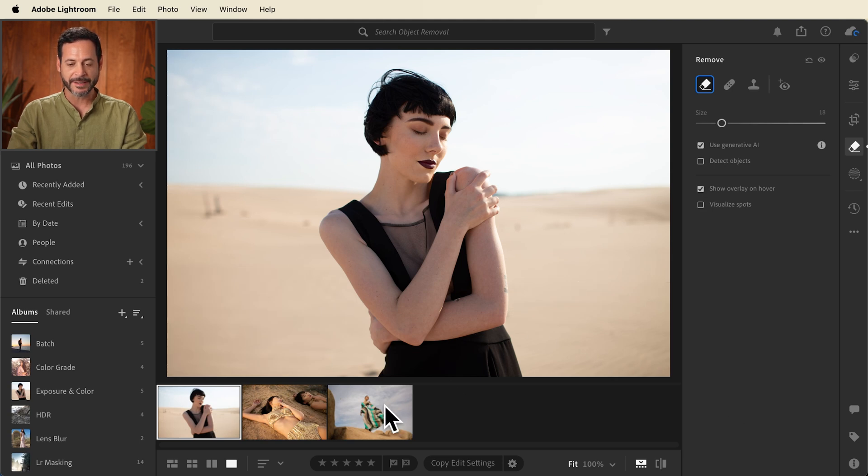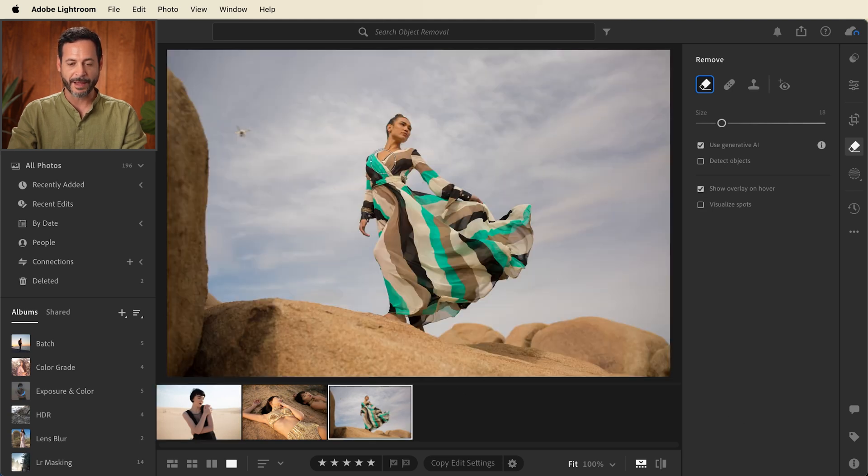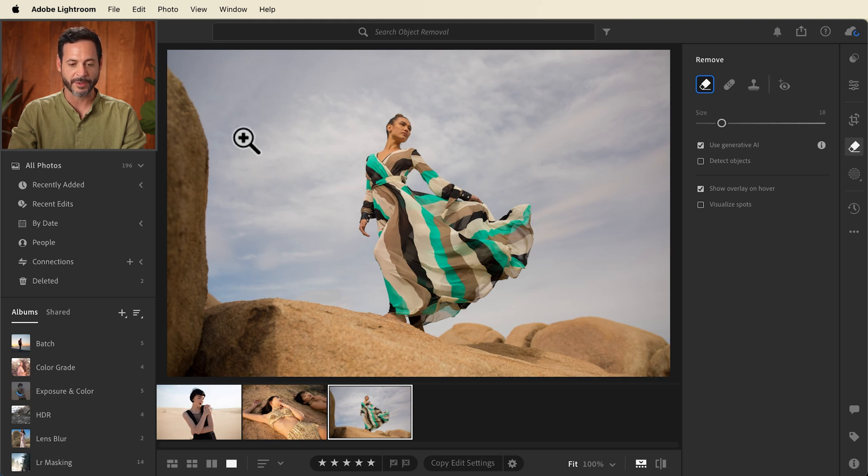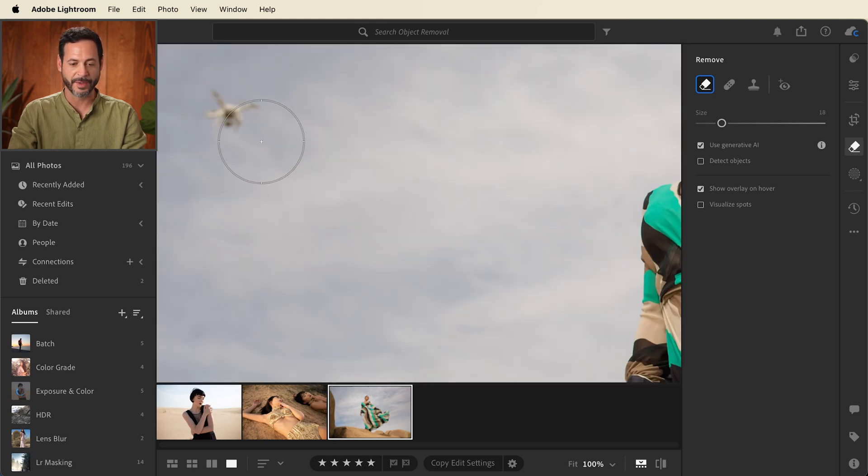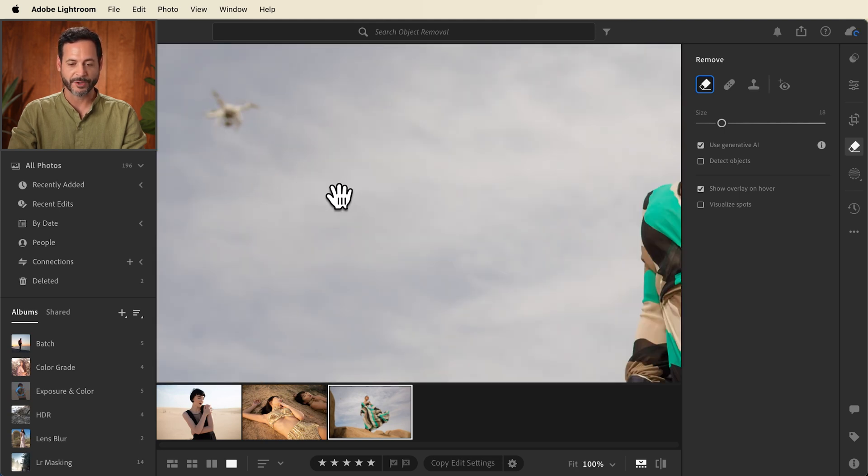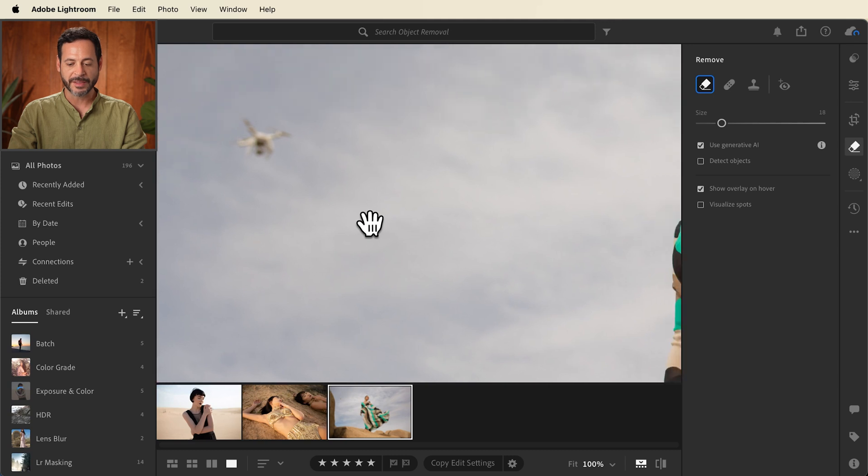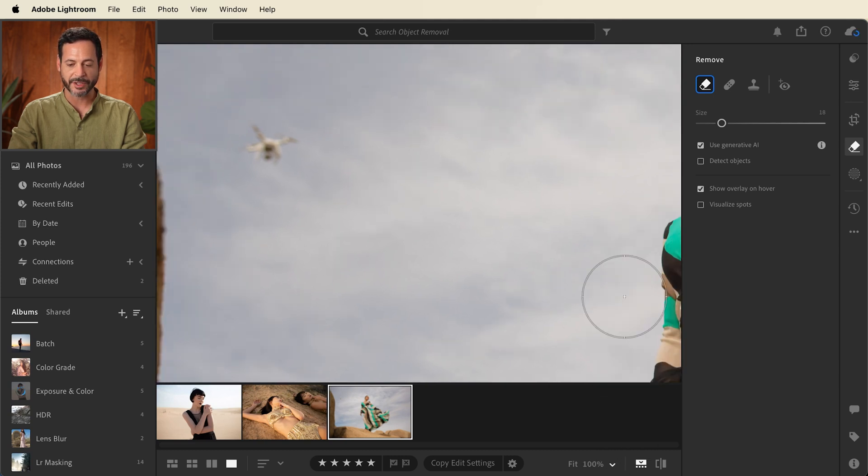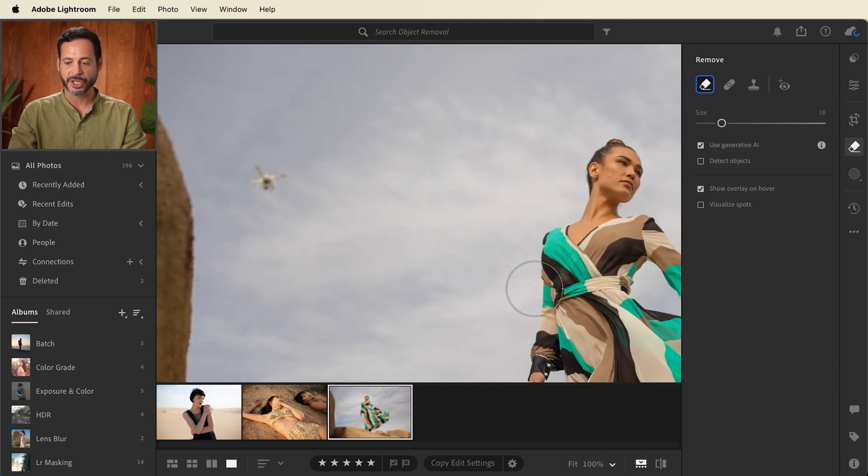Now our next example here we have our subject and we were photographing out in the desert and as you can see we have a drone here as well. So if I zoom in this is our drone.